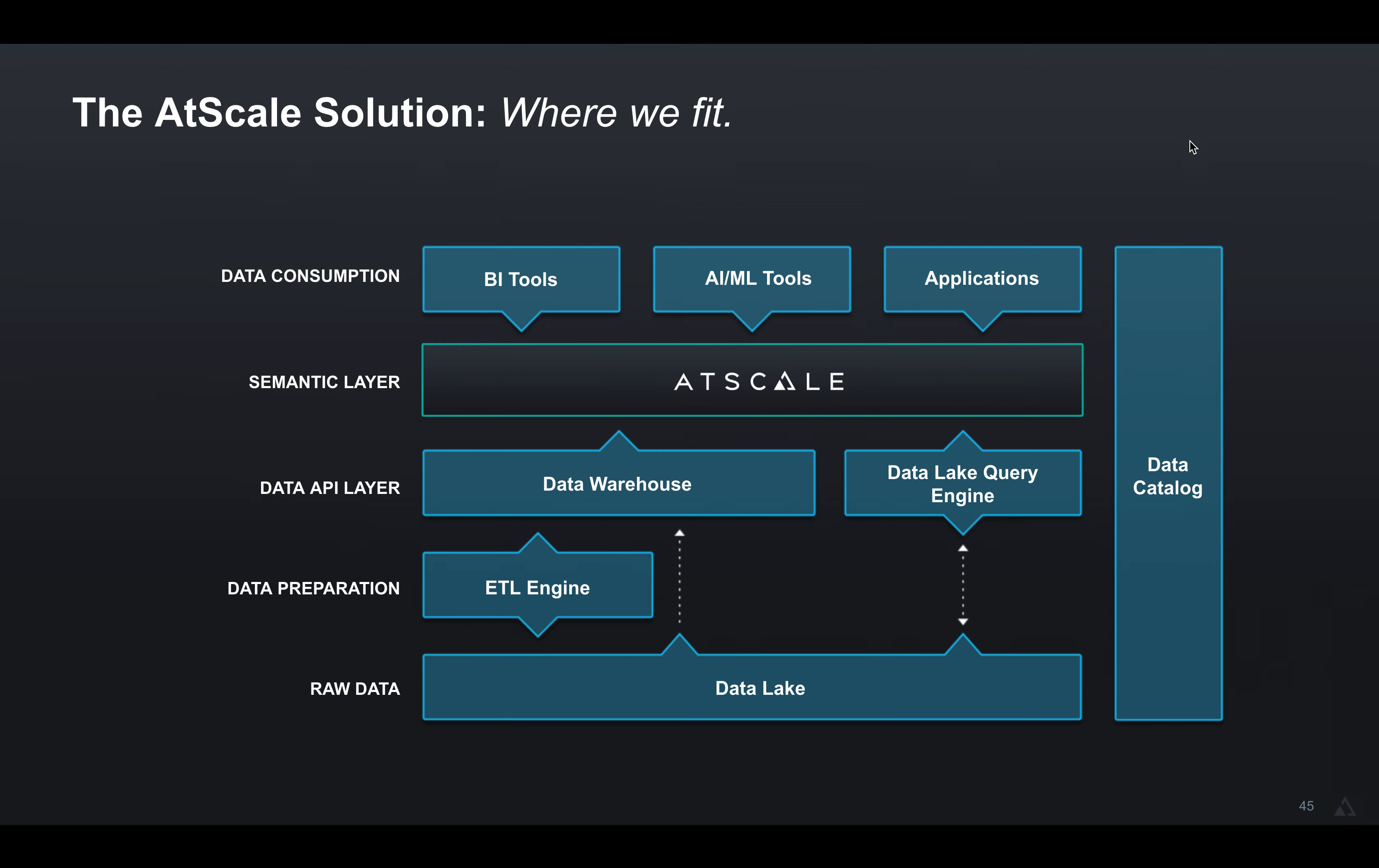Hi, today we're going to learn how AtScale can replace your SQL Server Analysis Services SSAS solution.